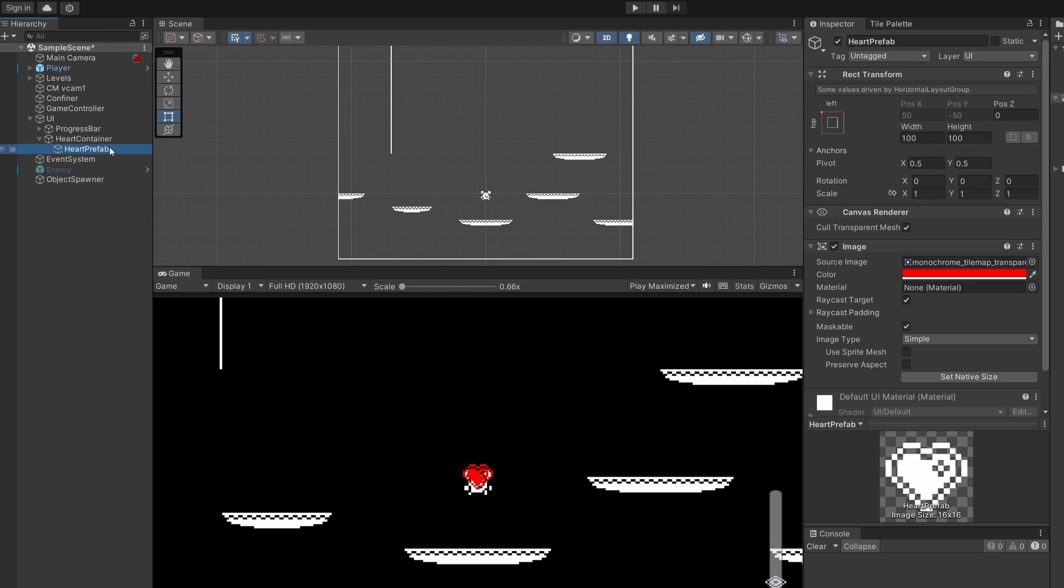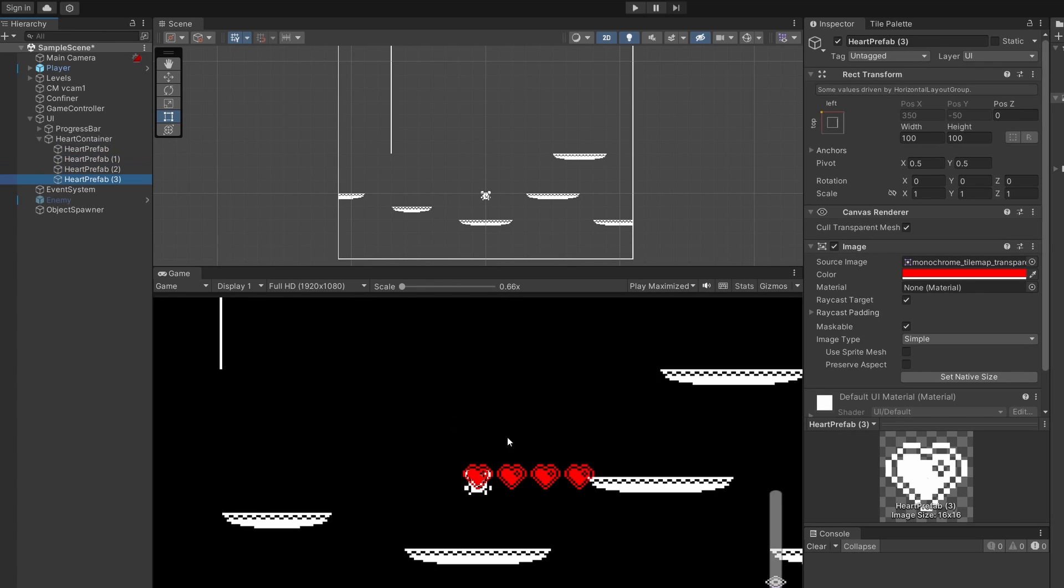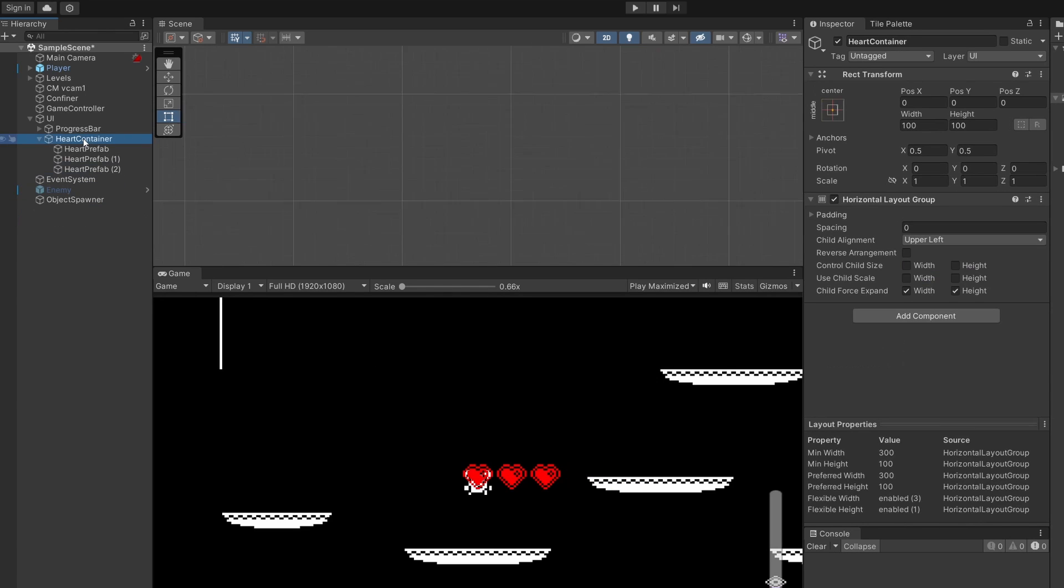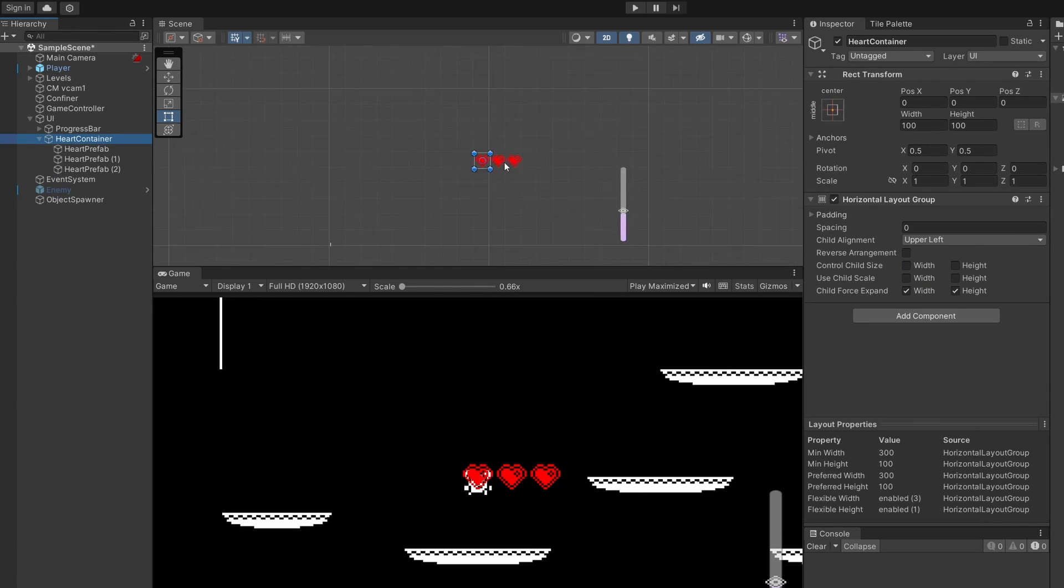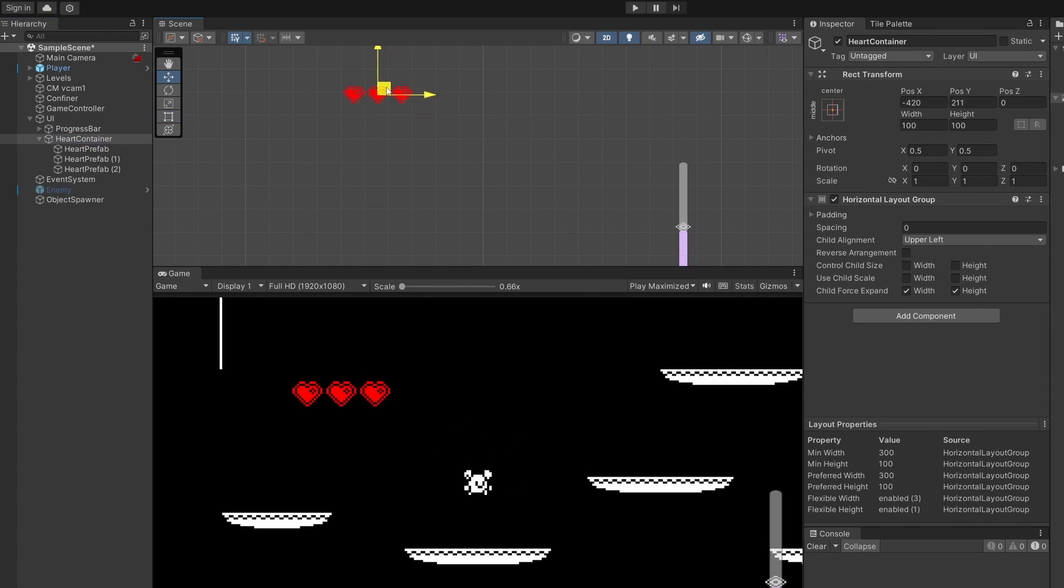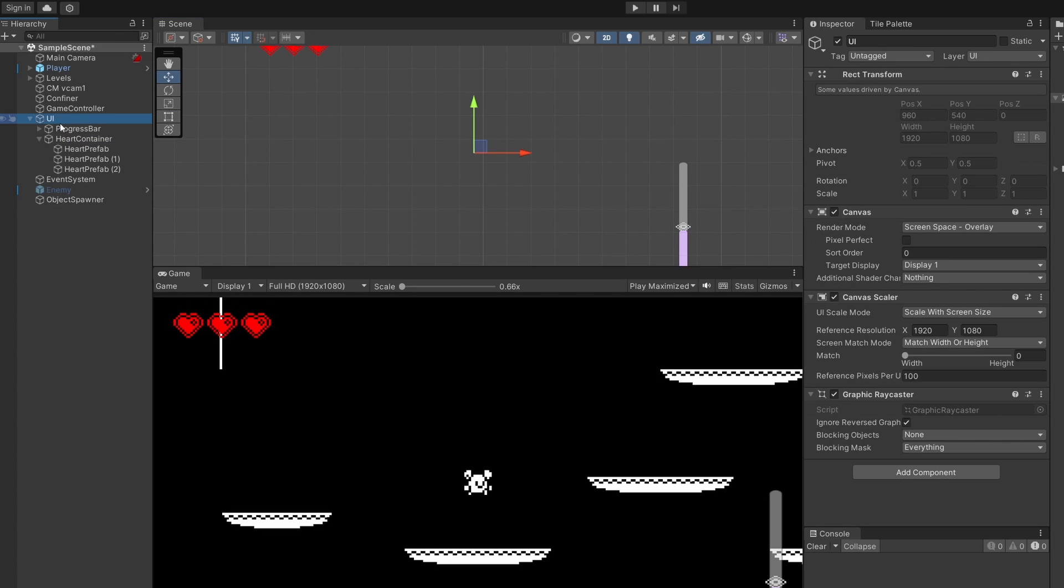We can now see our horizontal layout group at work. If you copy and paste your heart prefab a few times you'll see these appear in a horizontal line instead of stacking on top of each other. If we double click on our heart container we can select the move tool and move this up to the place that we want it in our game.